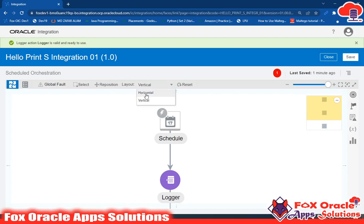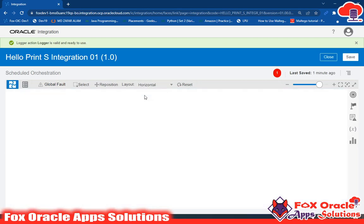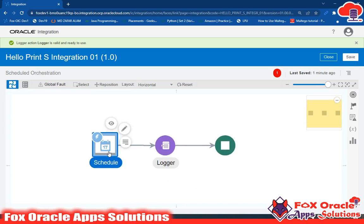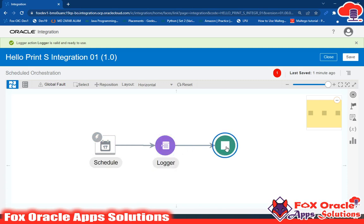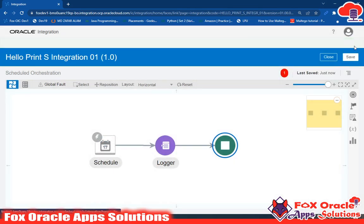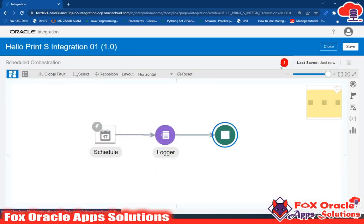Right now the layout is vertical, so let me switch to horizontal. In Layout, click and select Horizontal so it displays in a horizontal way. Now you can see the integration will start, print the logger message, and then stop. Just save.